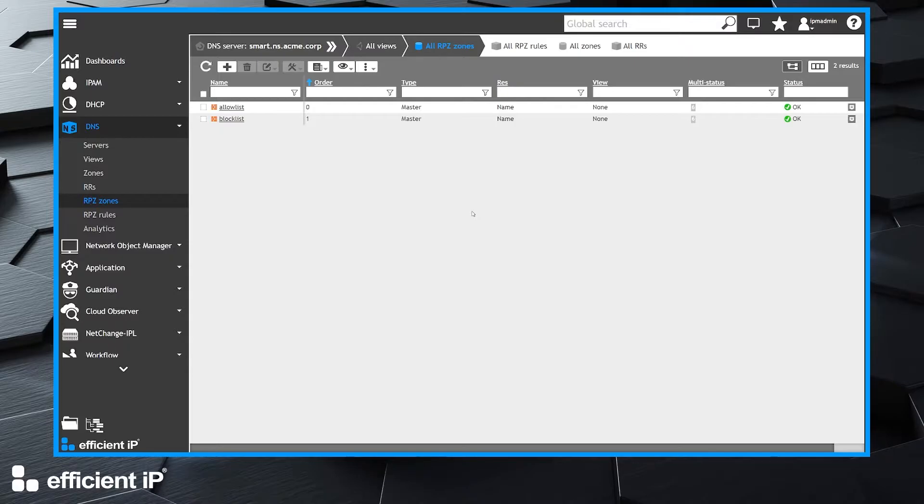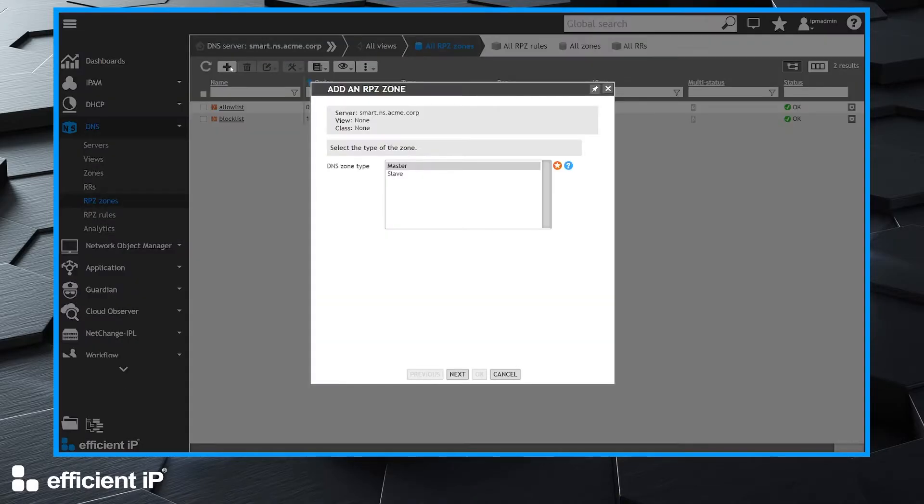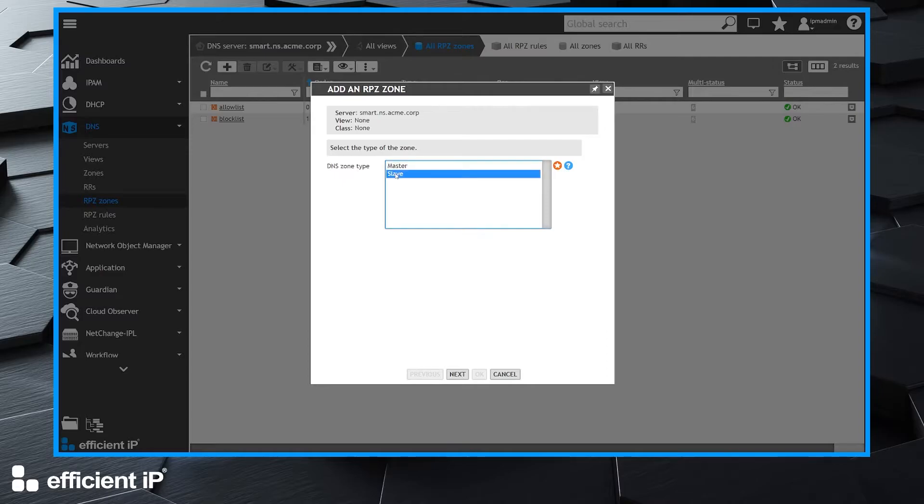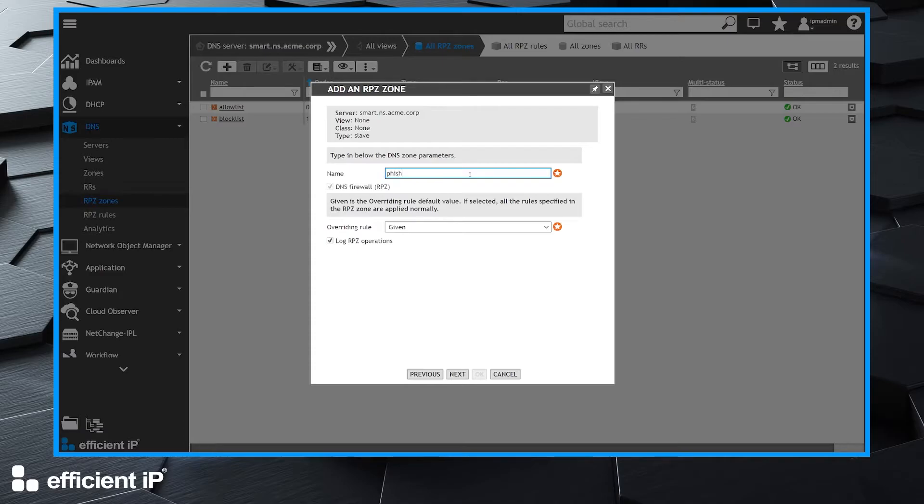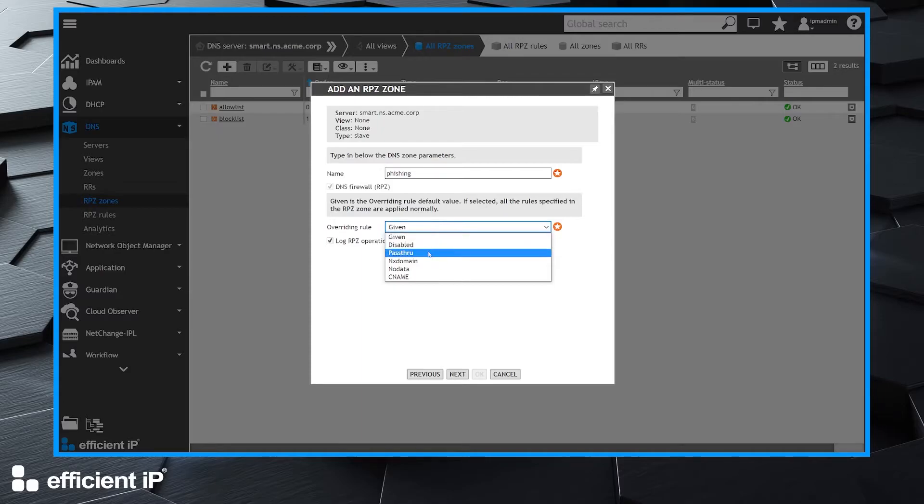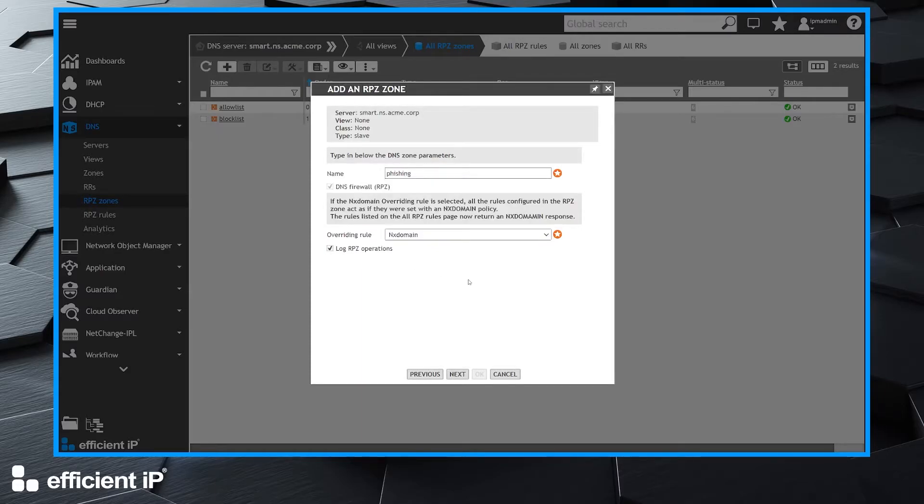We click on the add button. The zone will be a slave one because it's hosted by another master server. We click on the next button. The zone that we want to replicate is called phishing. For the overriding rule we choose NX domain because we want to block those domains.